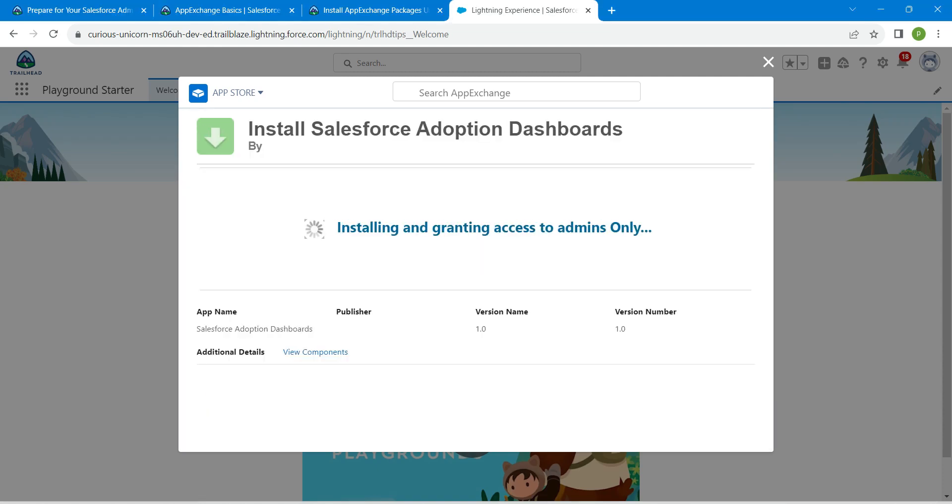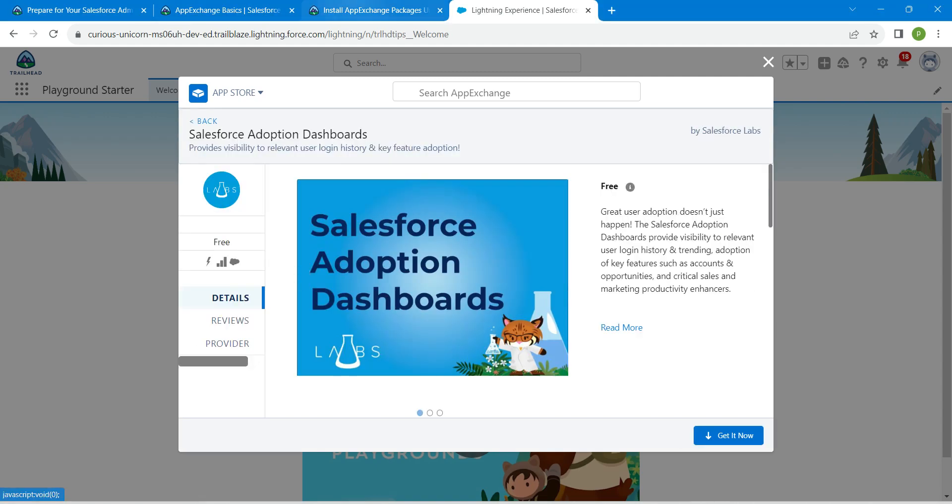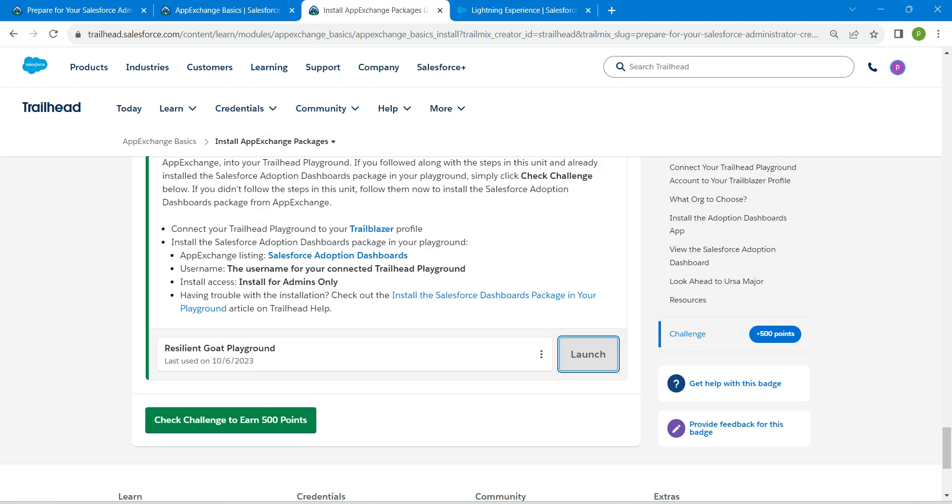Here we are going to install for admins only. Click on Install. Once this installation is completed, click Done and that's all about this challenge.